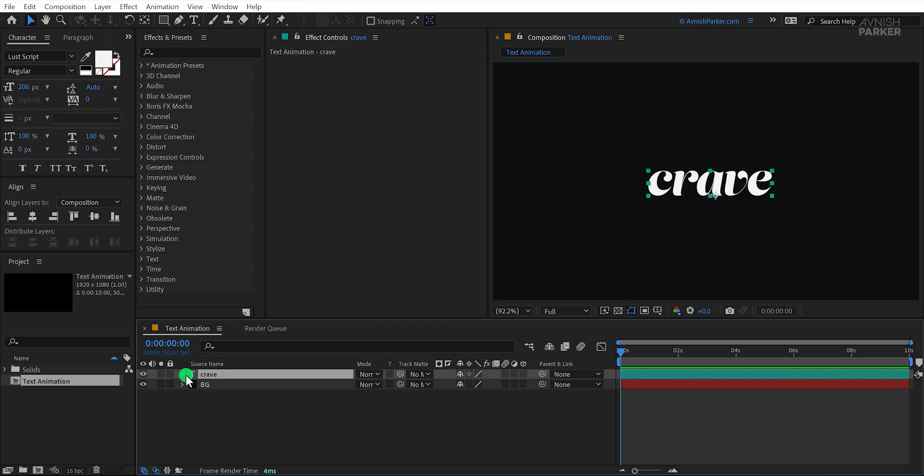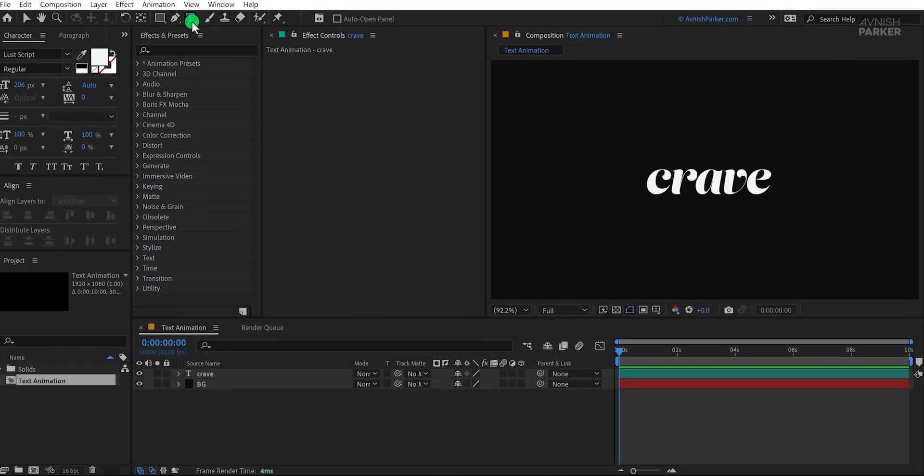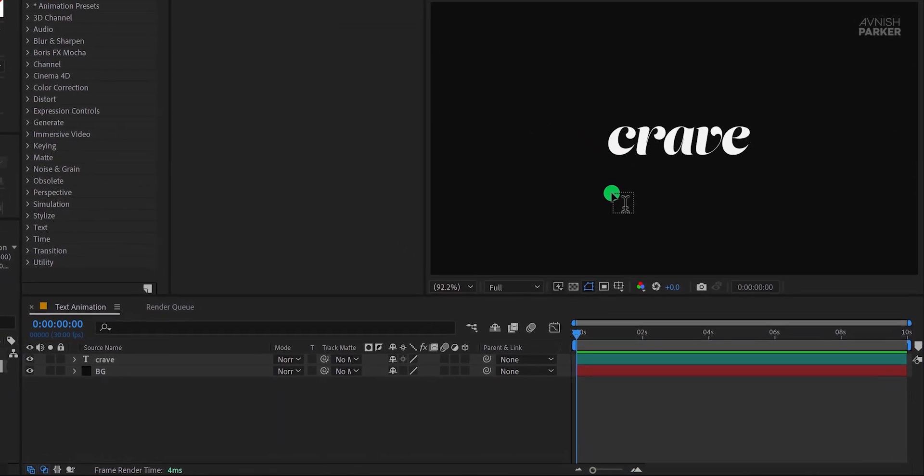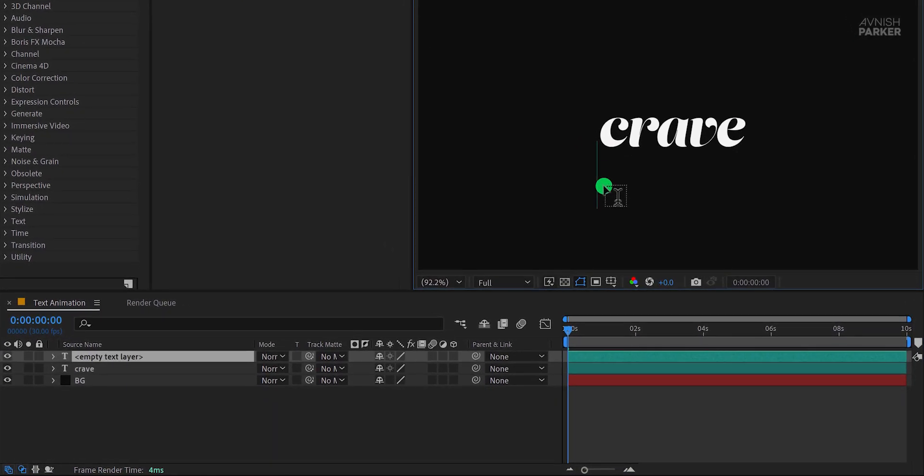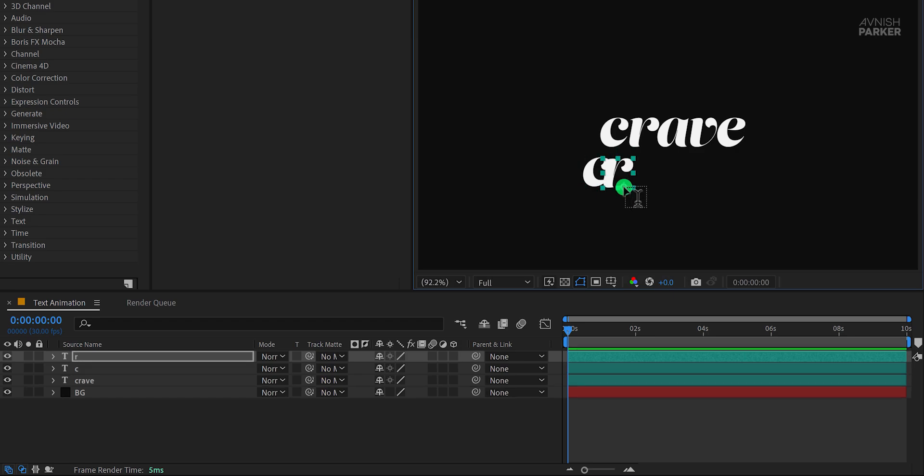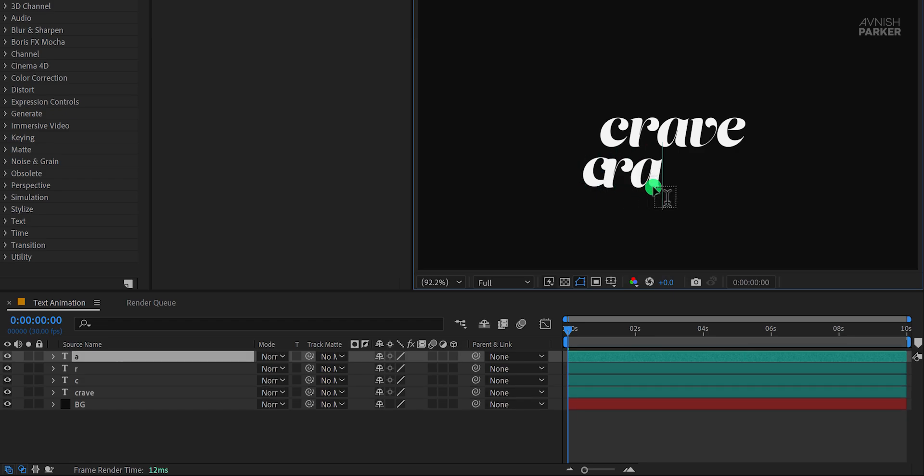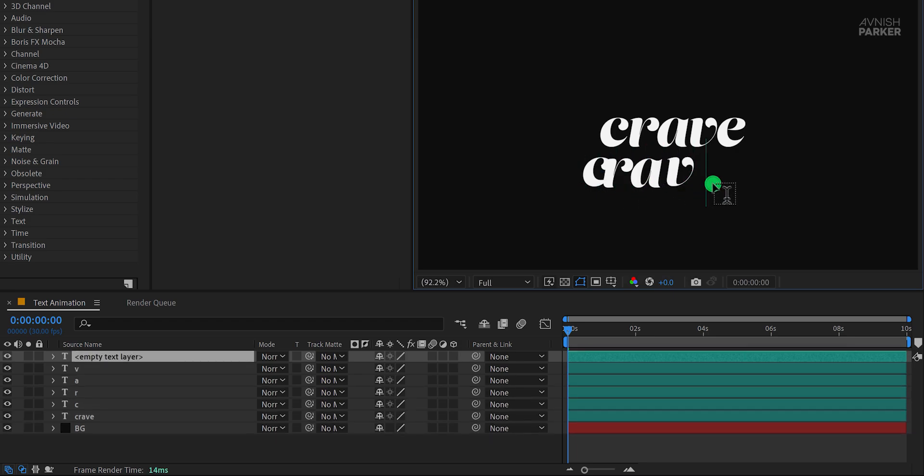Now comes the fun part. To make the animation dynamic, we need each letter on a separate layer so we can animate them individually. Instead of typing the whole word at once, we'll type each letter separately, placing them on different layers. It might look messy right now, but don't worry, we'll fix that in a second.